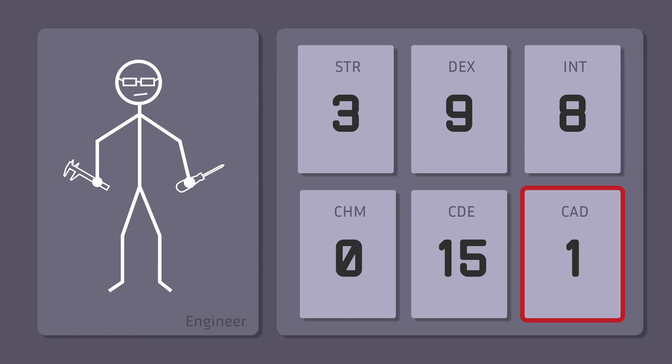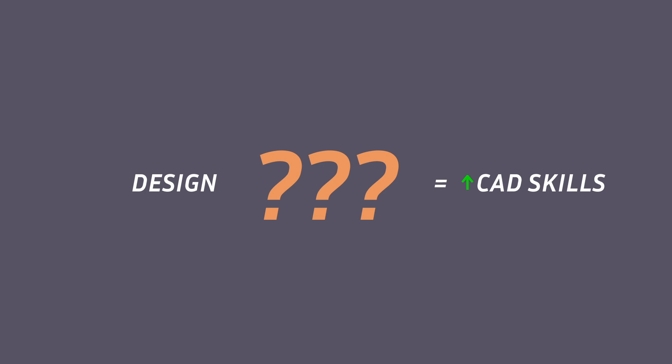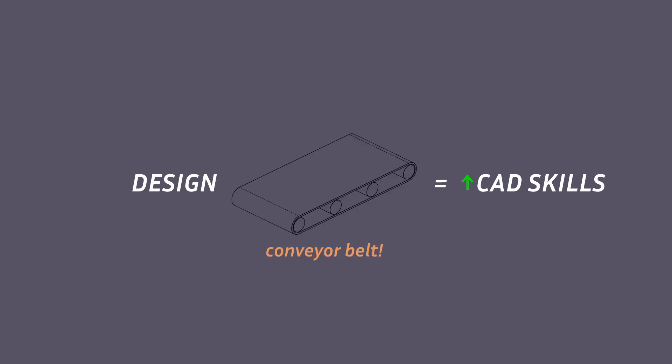My CAD skills aren't yet good enough to design components. So to level up my CAD skills, I decided to build something that every great factory needs: a conveyor belt.